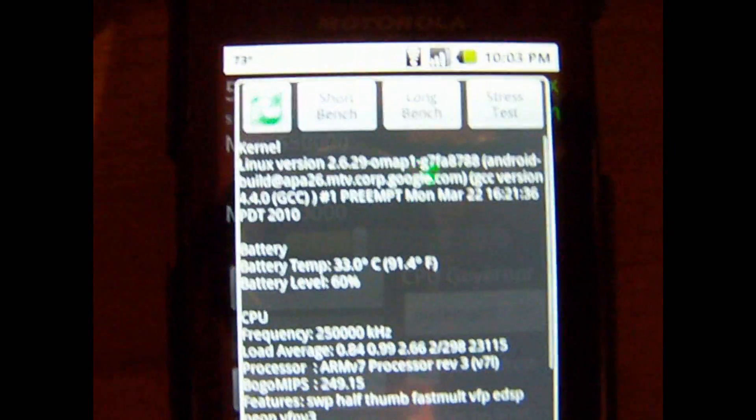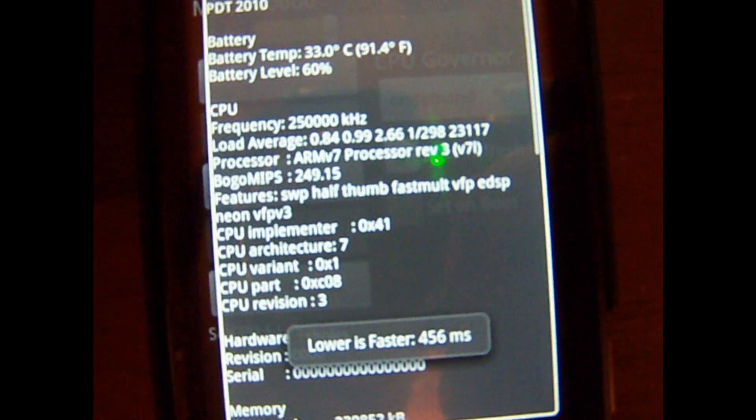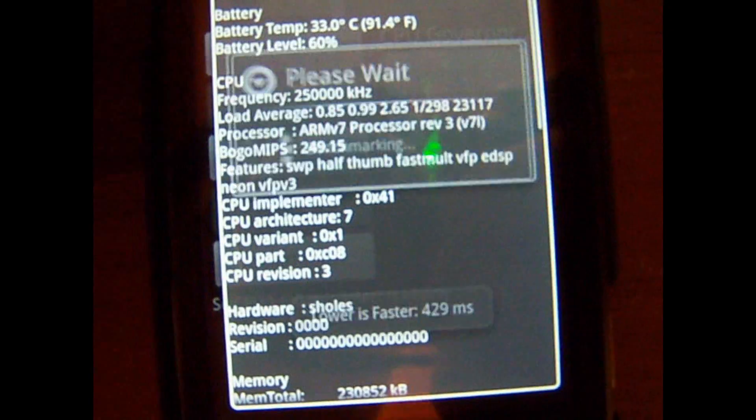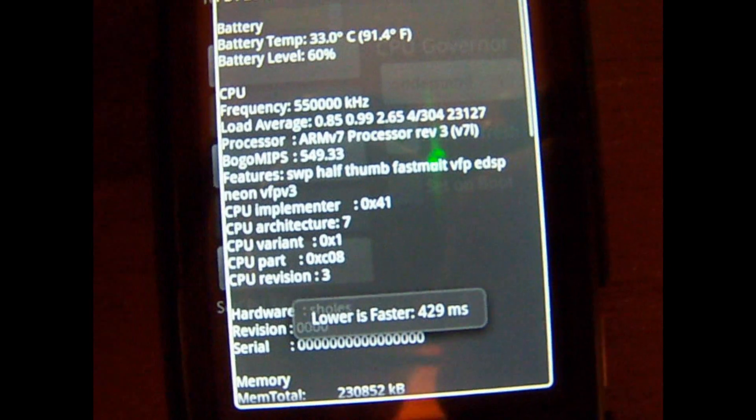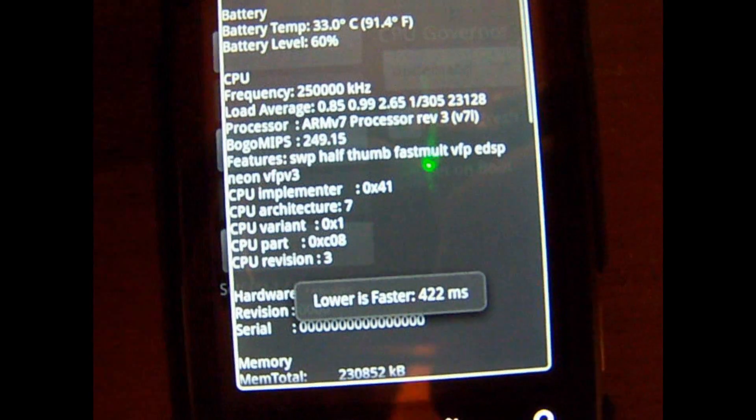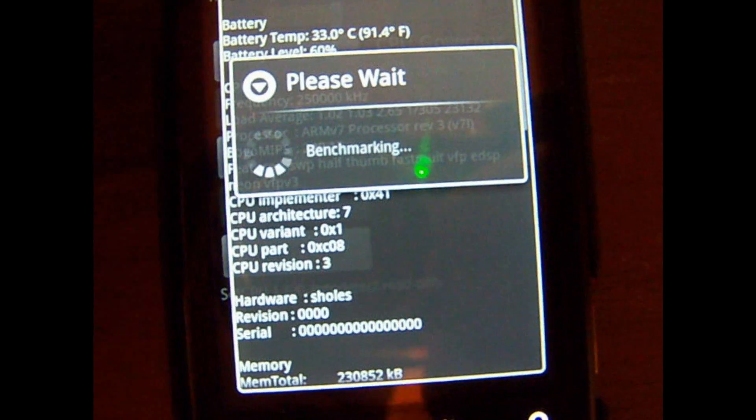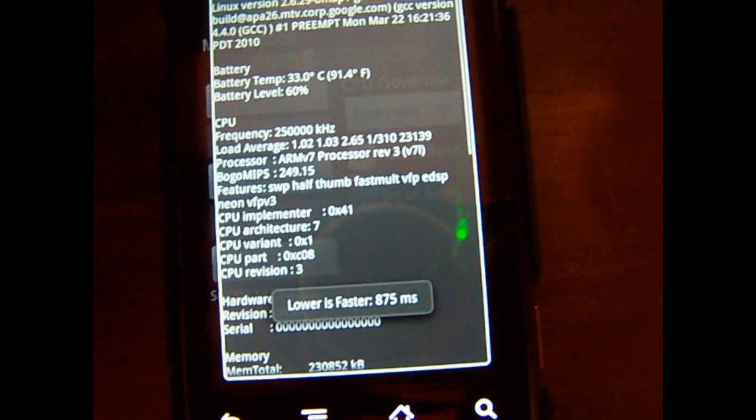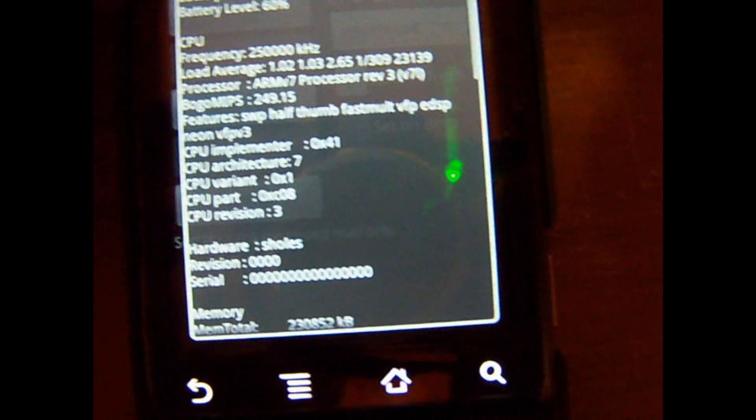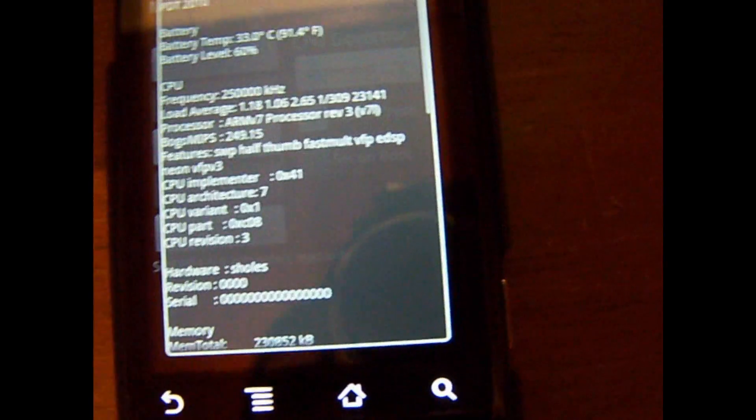Now let's do the test, the same benchmark test with this: 456, 429, 422, 875, 417. Okay, so it's about twice as much.